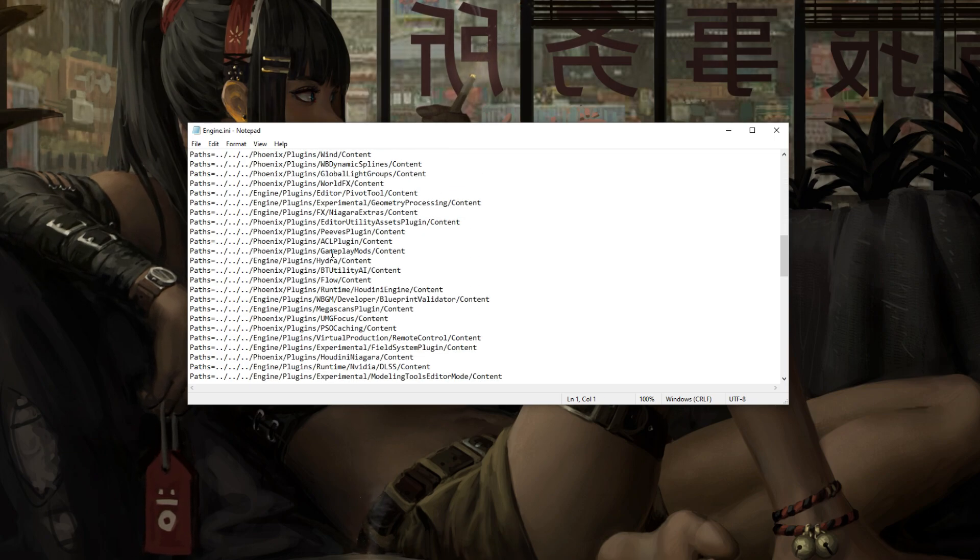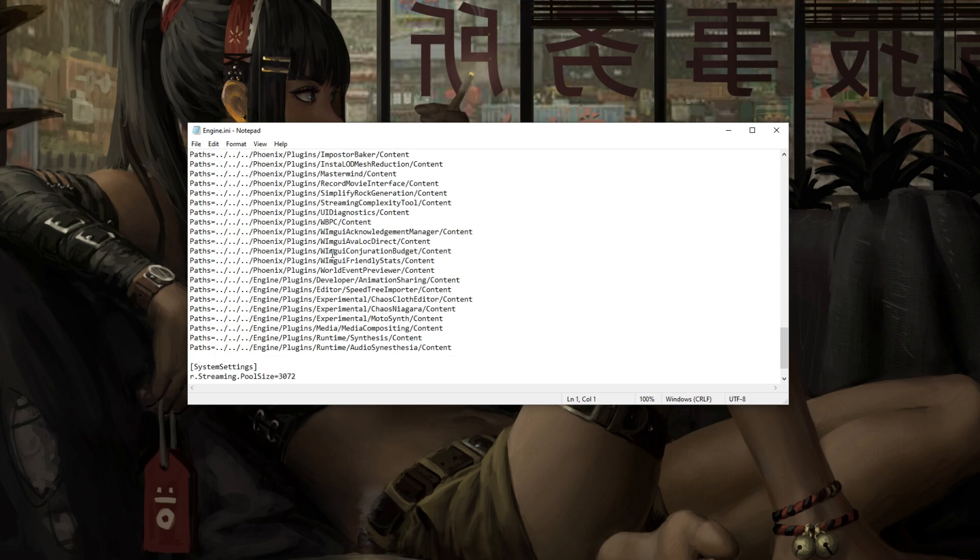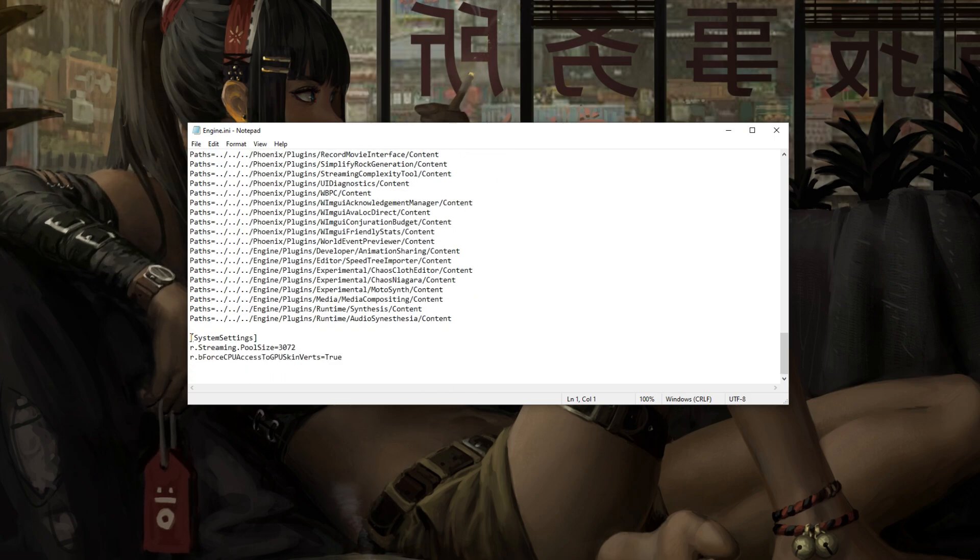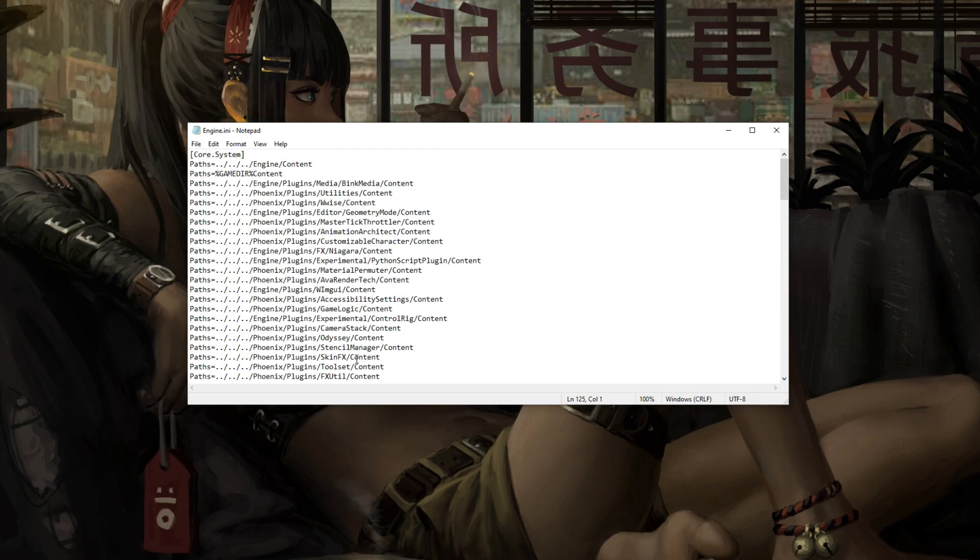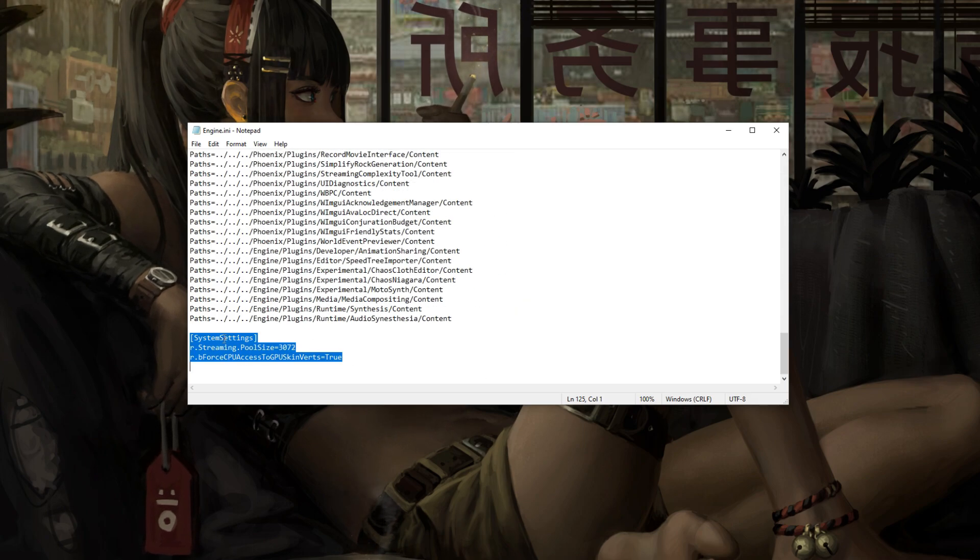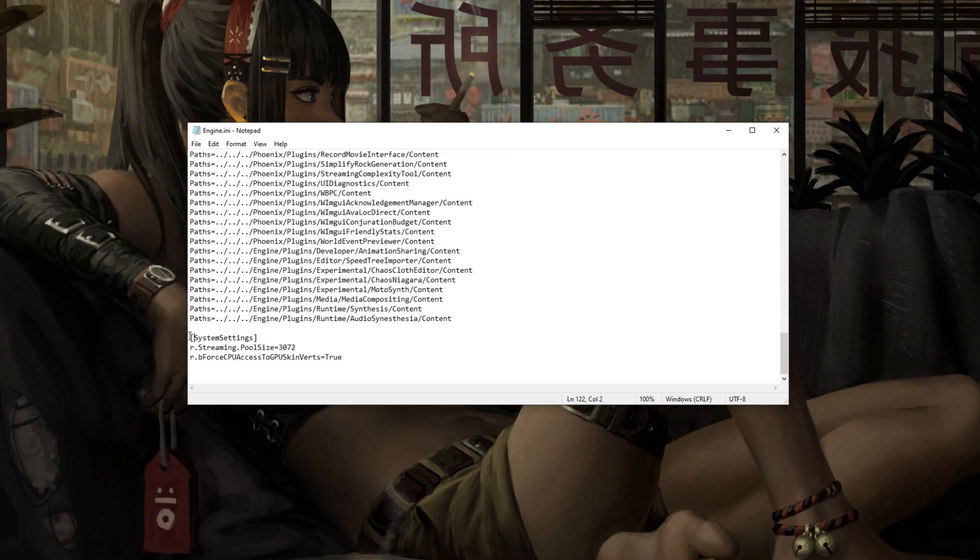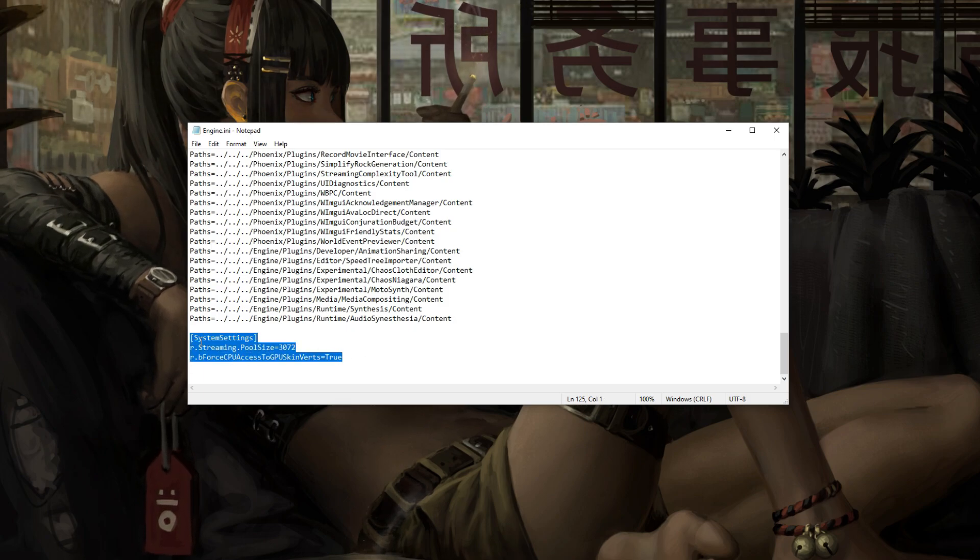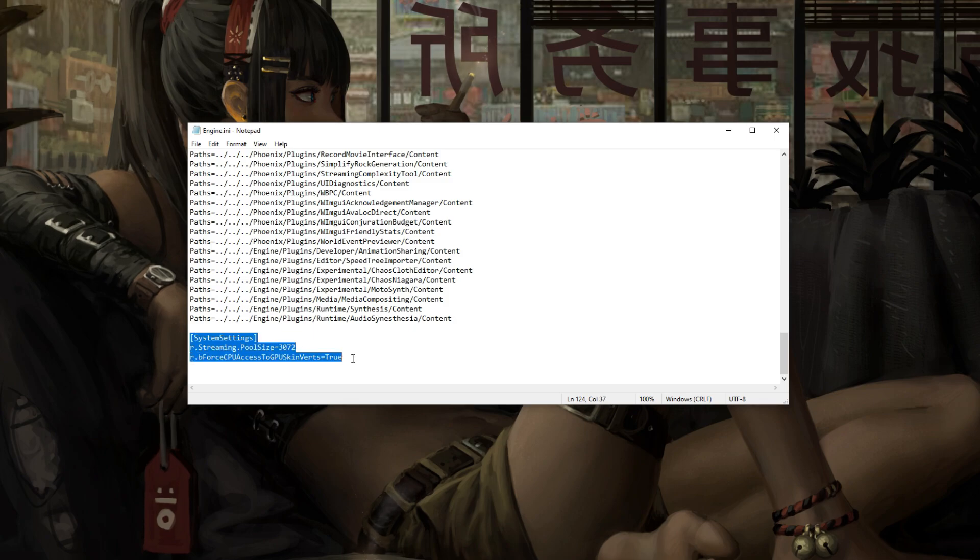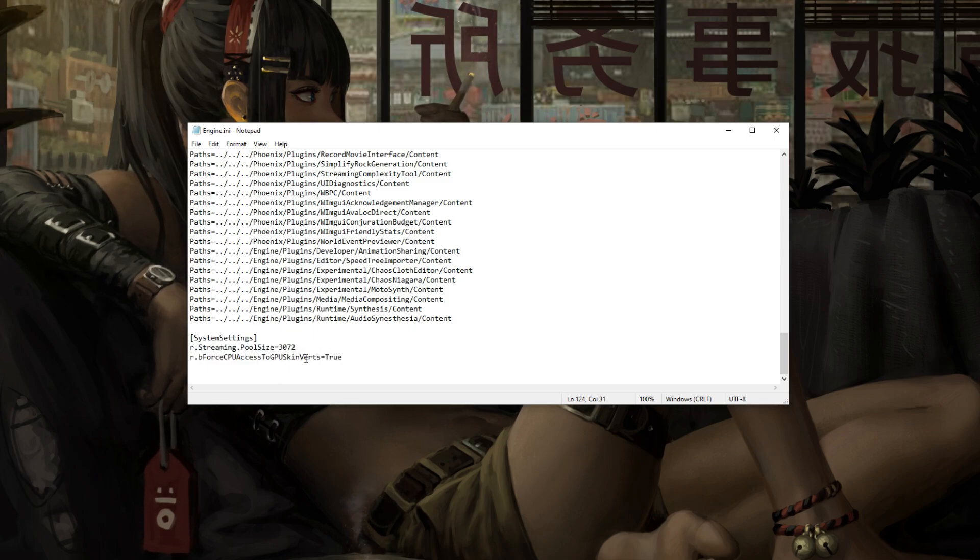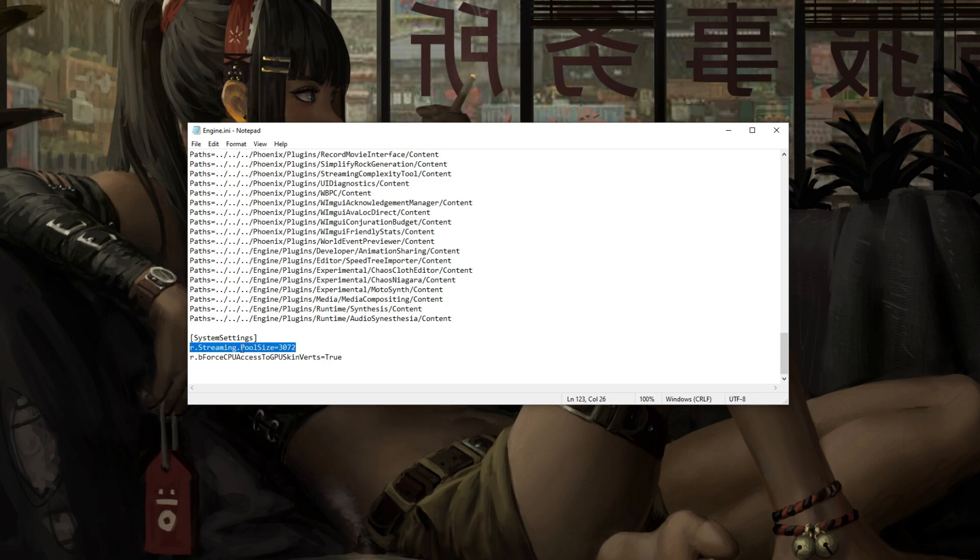Now, this is our big edit here. This is for all GPUs. This is going to help everybody, I believe, at least. Now these two, this section right here, will not be here. You'll just have this. The rest won't be there. So this little system setting part, what you're going to do is add in system settings like this. Now, I'm going to have this stuff down below copy-pasted to you.